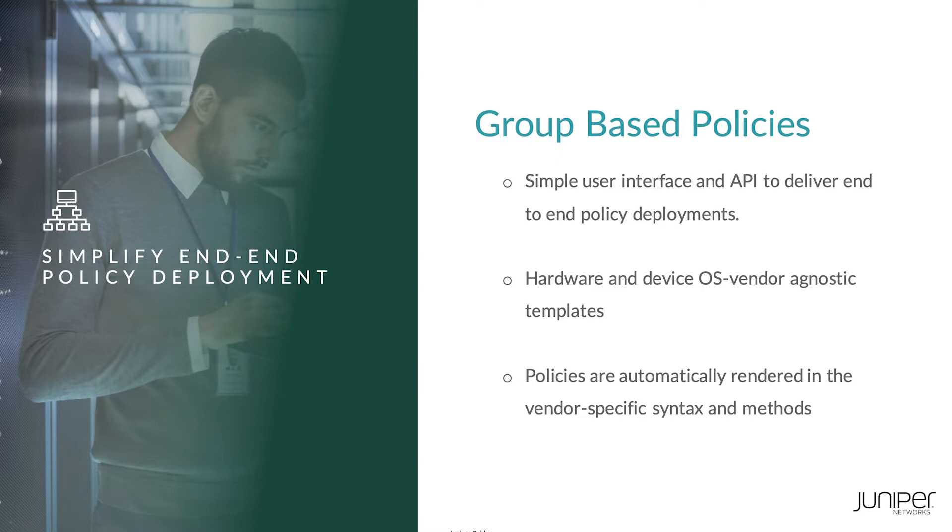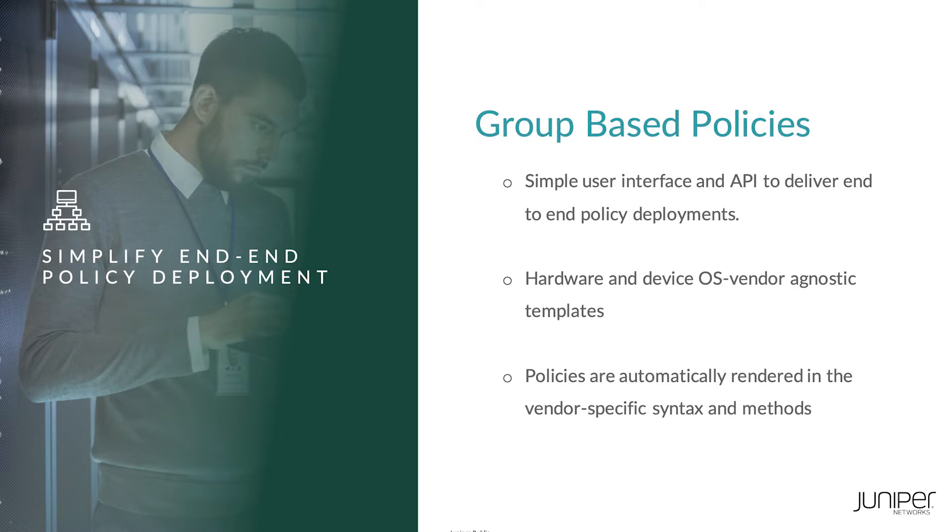Appstra delivers complete end-to-end data center automation with hardware and device OS vendor agnostic templates that allows you to apply security policies using a simple user interface. You specify the policy and they are automatically rendered in the vendor-specific syntax and methods.